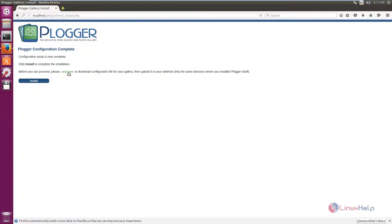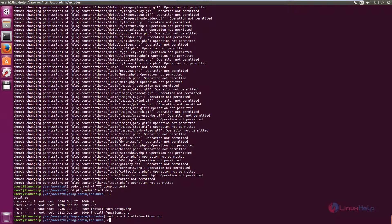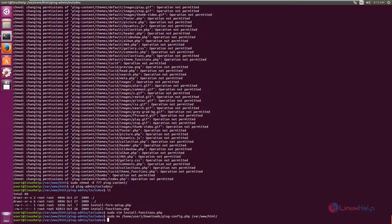Before you proceed, you need to download the configuration file for your gallery. Click save file. Just move the downloaded file — blog_config.php — to the Blogger directory at /var/www/html. Run this command as sudo. Now the downloaded configuration file is moved to the Blogger directory.